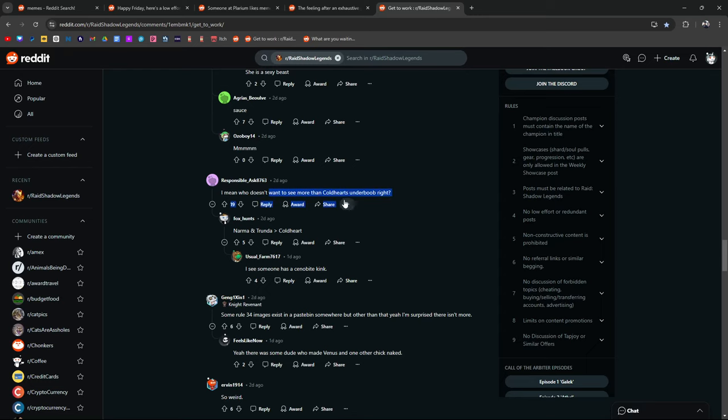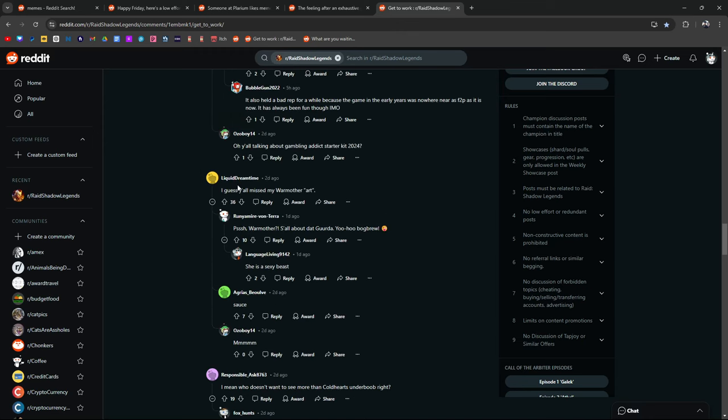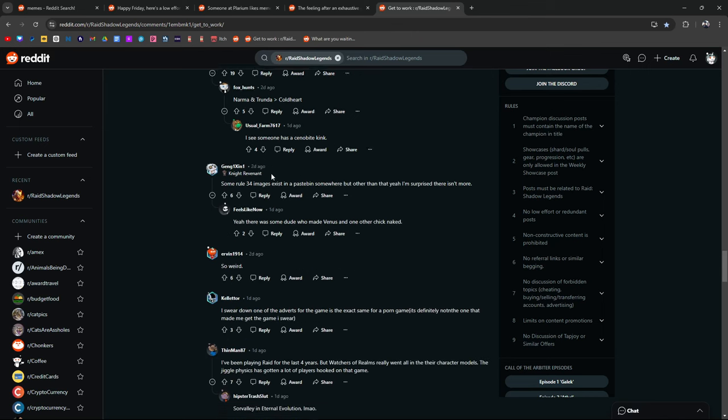Who doesn't want to see more of Coldheart's underboob? Narma and Trenda are better than Coldheart. I see someone has a Cenobite kink. I guess y'all missed my War Mother art. What? Please share. She's a schmexy beast.